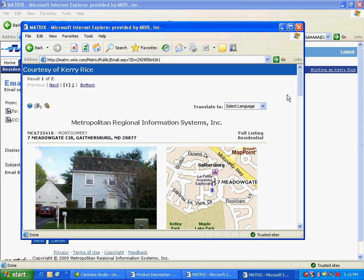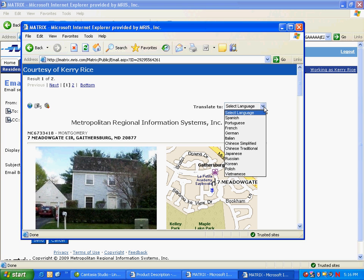Once your clients have the email open, they can click on the Translate To menu and select a language to view the listing in.